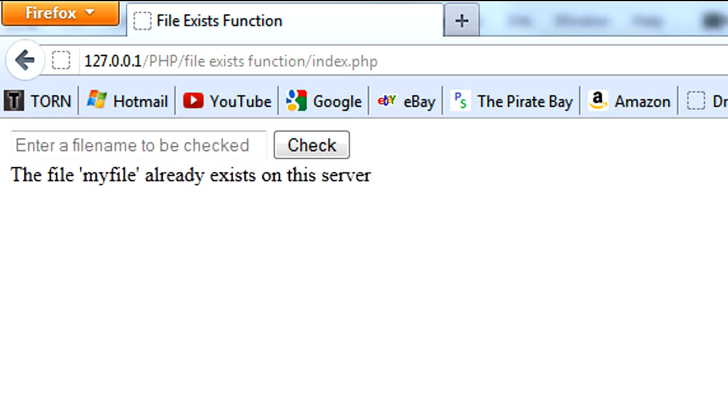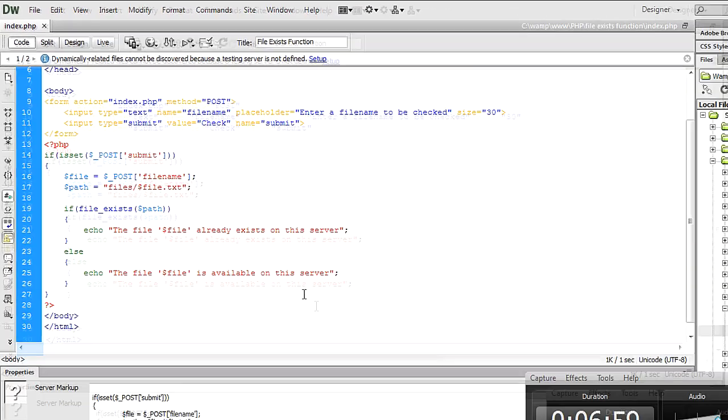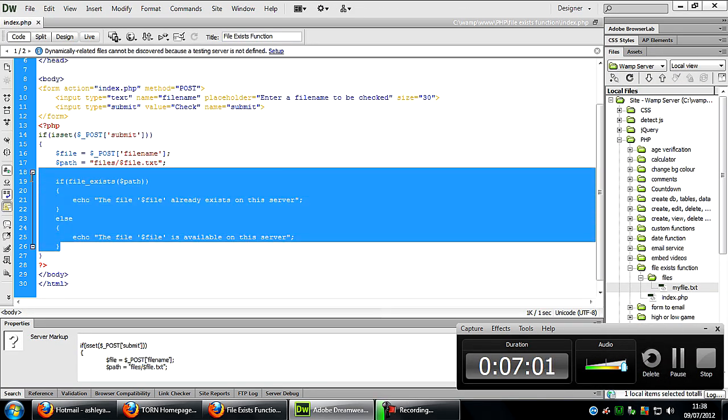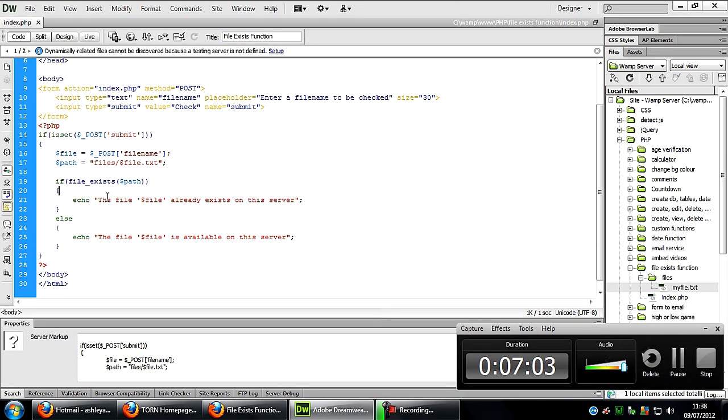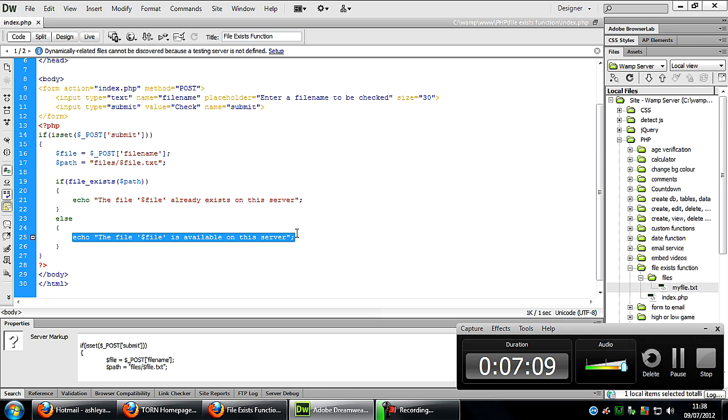So basically that's it. Have a play around with the file_exists function. It's really easy to use, as you can see. All you need is an if statement, so if it does exist you put your code for if it exists. Else, you can put something like another form or something saying do you wish to create this file, such and such.